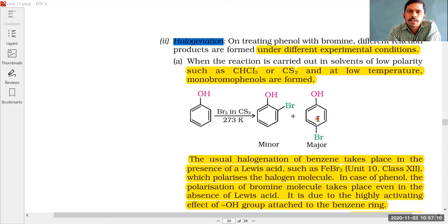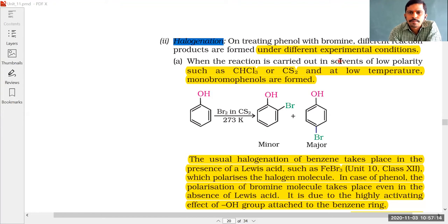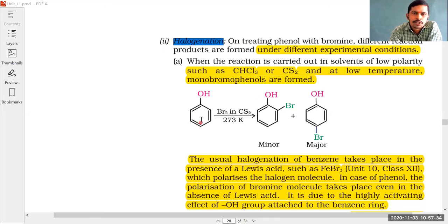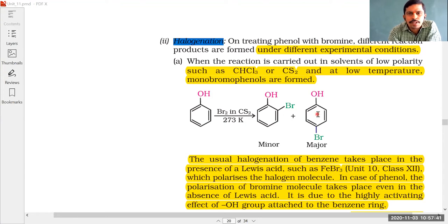Low polarity solvents like CHCl3 (chloroform) or CS2 (carbon disulfide) are taken at low temperature. They react with phenol to give ortho and para products, but the para product is the major product. This is the halogenation of phenol with low polar solvents.